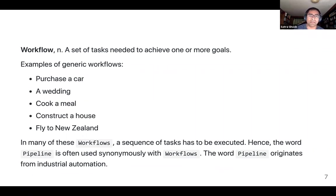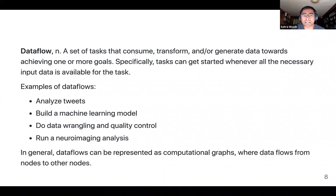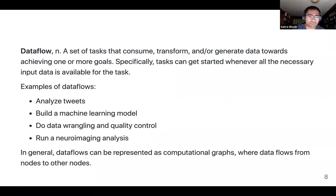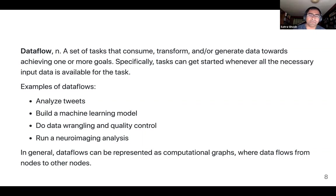What we talk about most of the time in the computational context is more like a data flow — a set of tasks that consume or generate data towards achieving one or more goals. Any task can get started whenever all the necessary input data is available. Examples include analyzing tweets, building a machine learning model, doing data wrangling and quality control, or running a neuroimaging analysis. A data flow can be represented as a computational graph where data flows from nodes to other nodes.